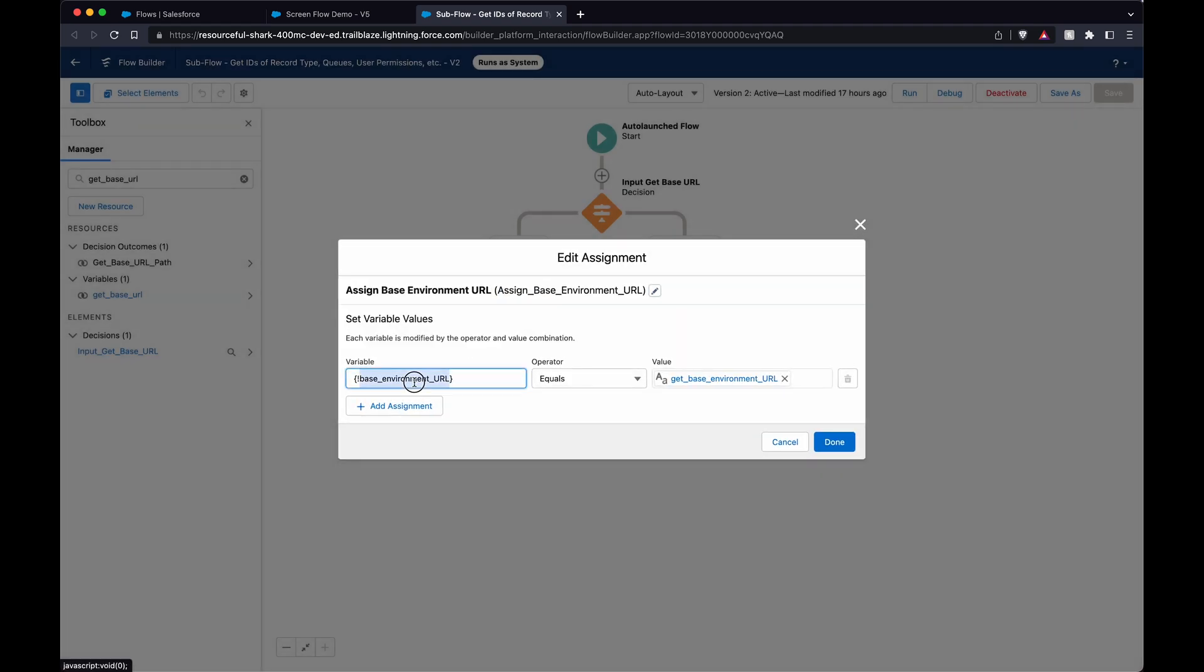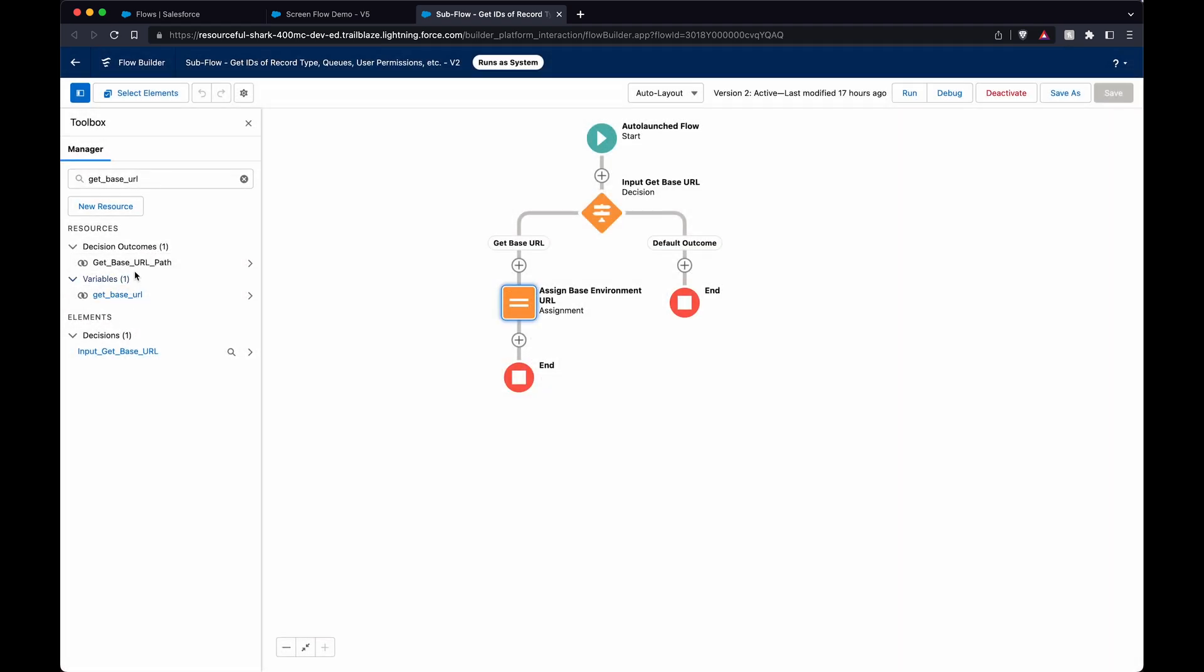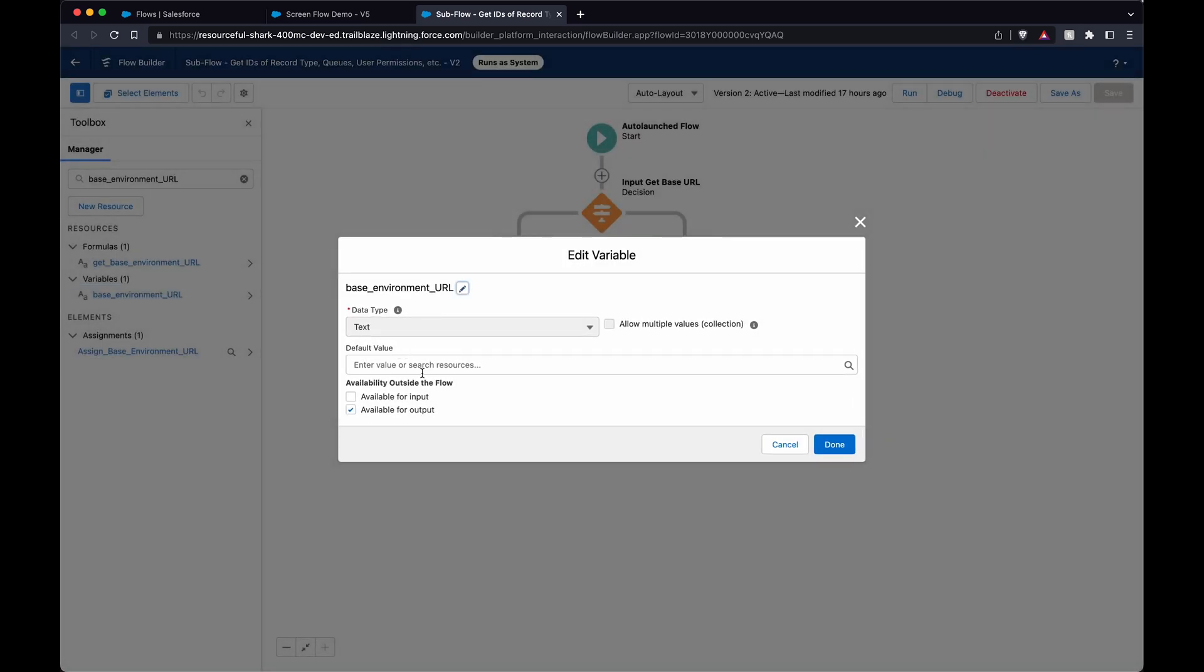So what this does, this base environment URL is just the text we're storing. This is available for output, meaning we can bring it back out of this flow to use it in our screen flow or in some kind of email, things like that. I'll show you that next.